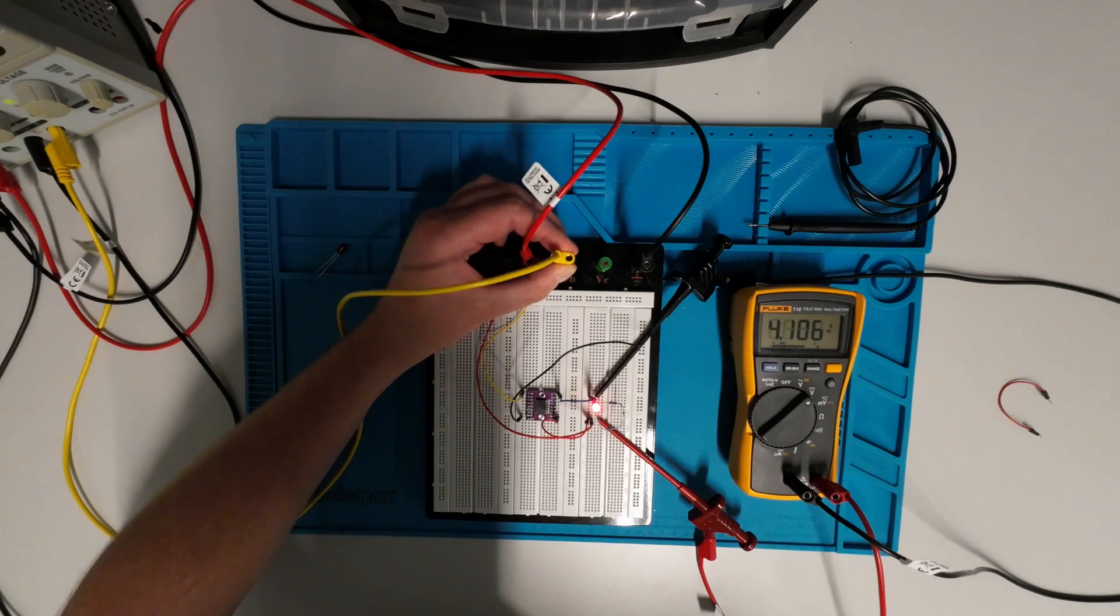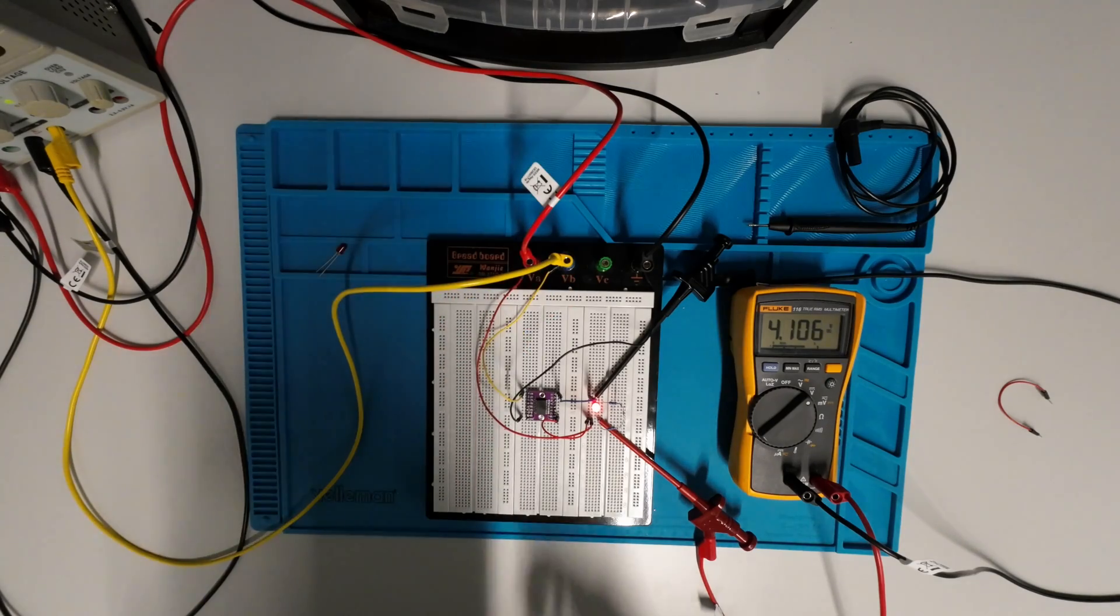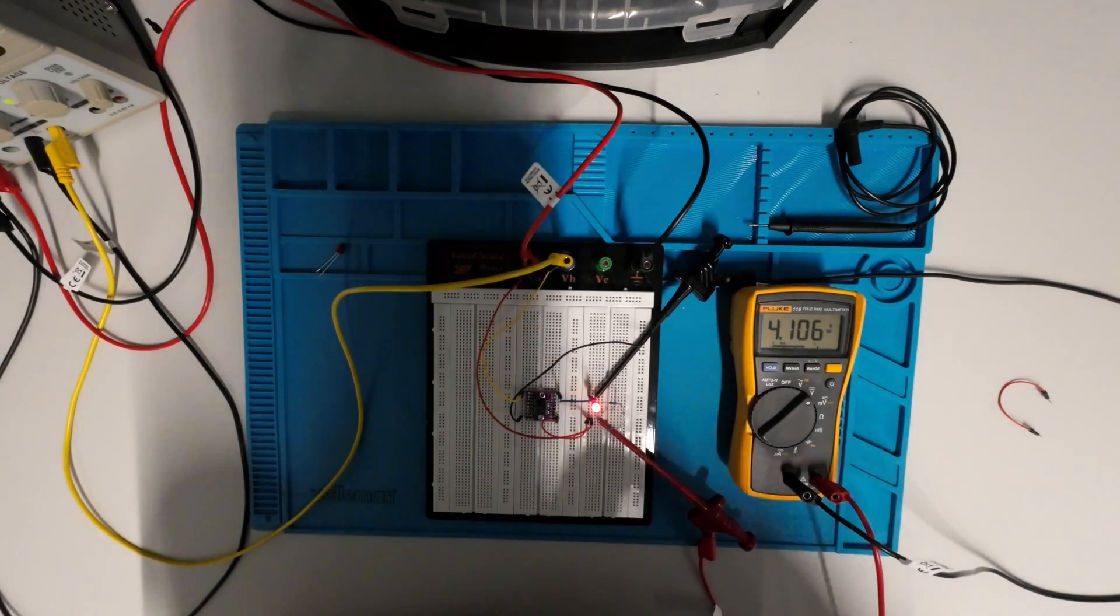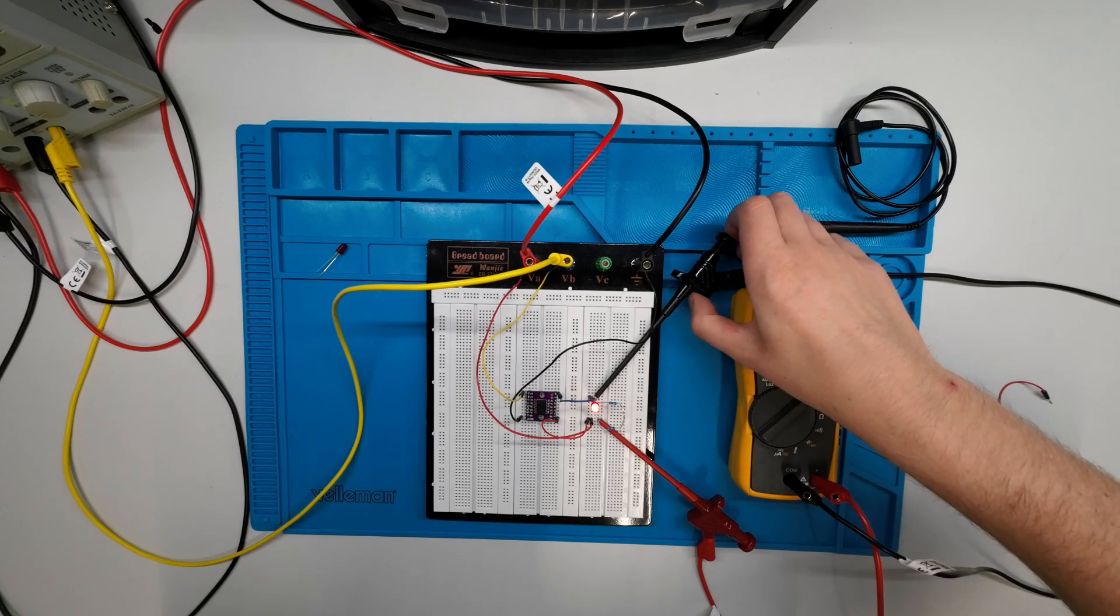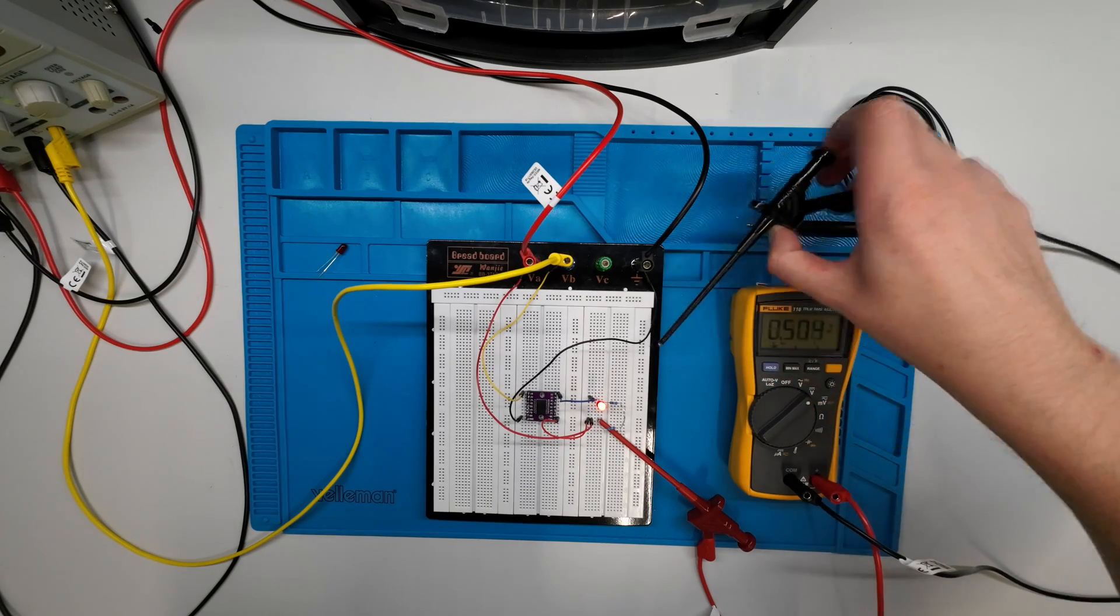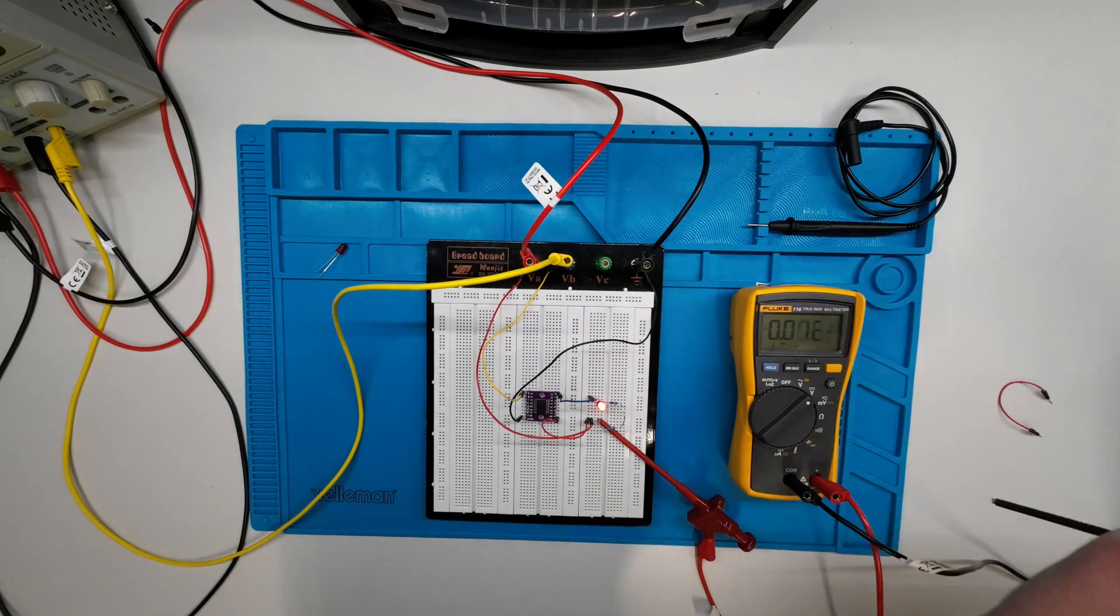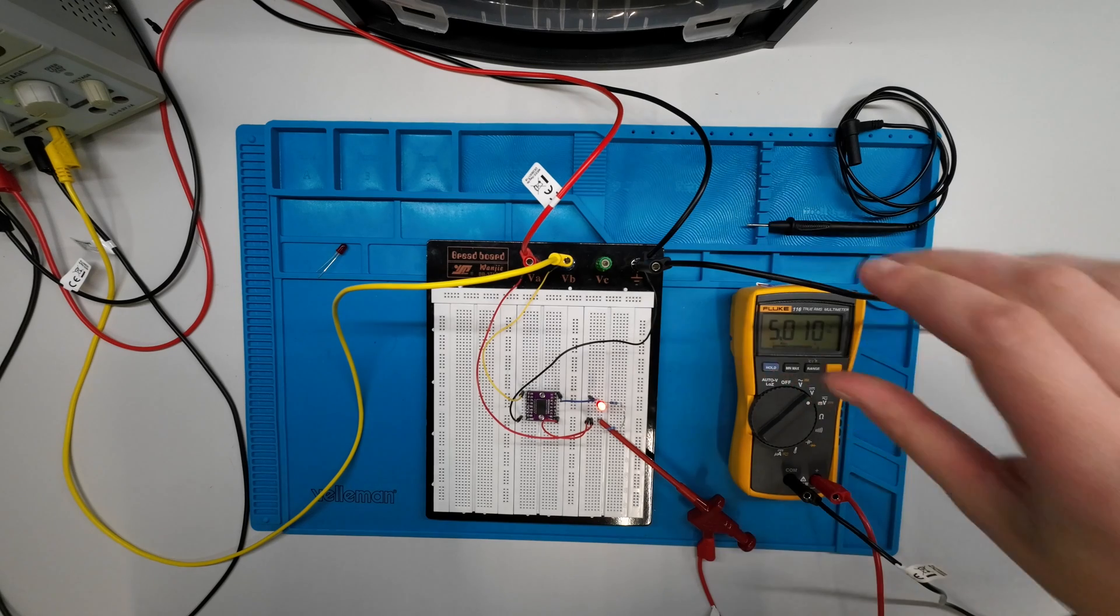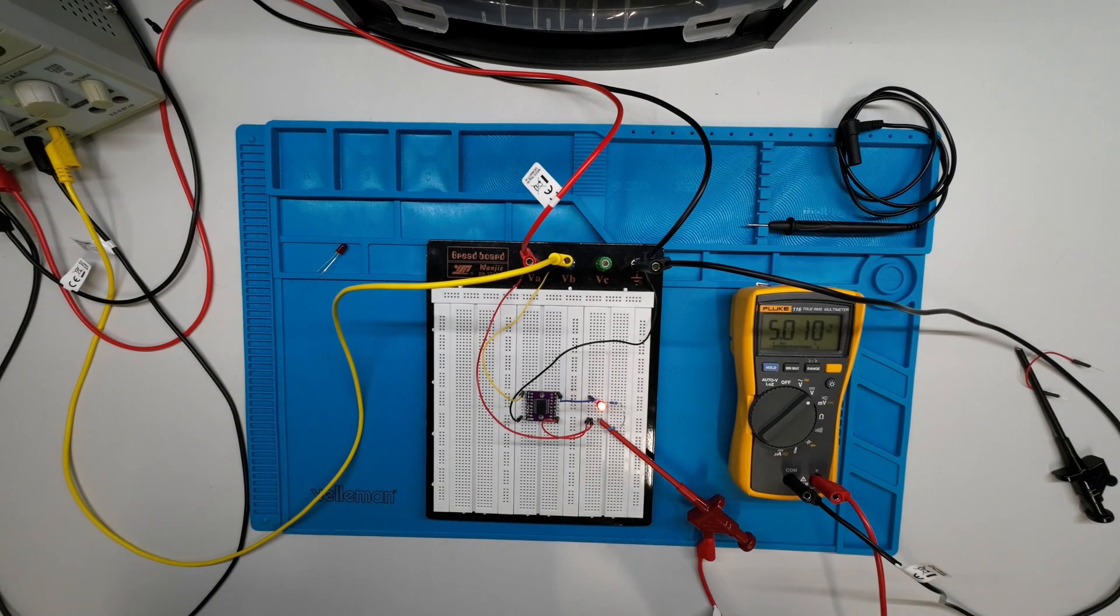Also interesting, if we have the LED lit up permanently, so turned on permanently, and we measure against ground, so let's measure the voltage against ground, we have the 5V because we're obviously measuring only the supply voltage which is connected directly here.